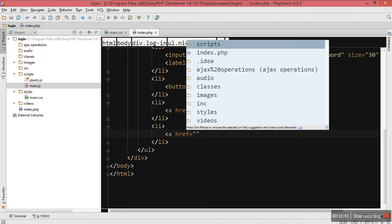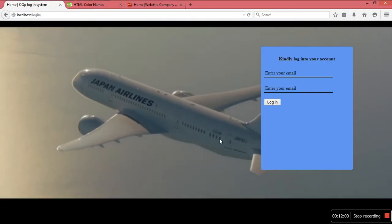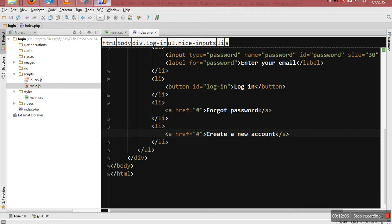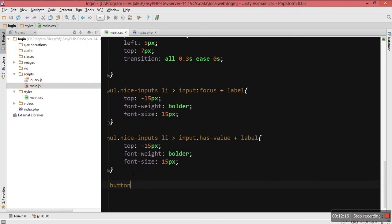We still have a problem because if I type a name like 'Benson' and then focus out, you can see the label is going up — we don't want it to go up when the input has content in it. Also, I'm going to change the color of my inputs completely.